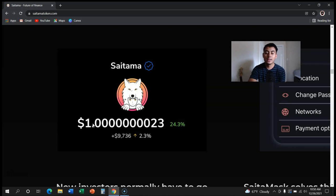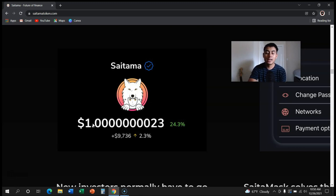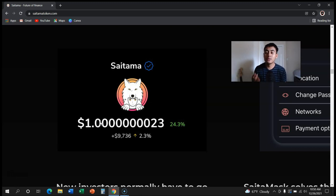Now, what is it going to take for Saitama to reach one dollar? Well, first of all, it's going to take a lot of burning and a lot of mass adoption. That is the thing. And with SaitaMask, the new wallet, and them going into the medical field - Saitama is going to go into the medical field, which is another huge industry.